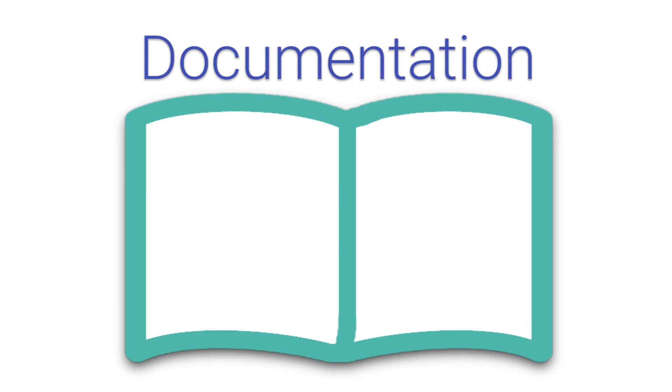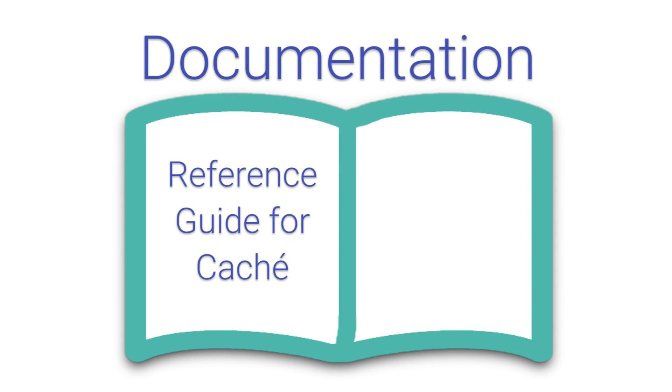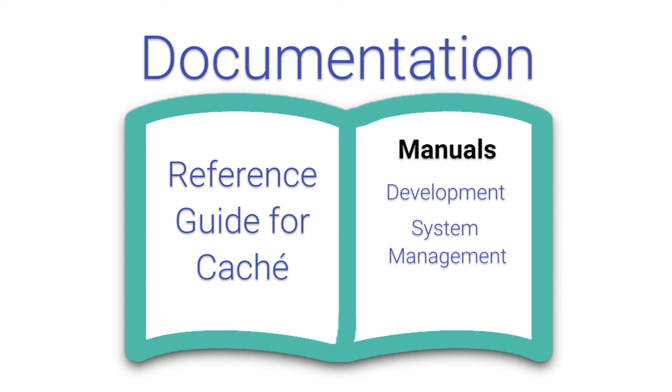Finally, there is the documentation, which is an expansive reference guide for Cache. It includes manuals for development and system management and contains the class reference guide for viewing APIs.